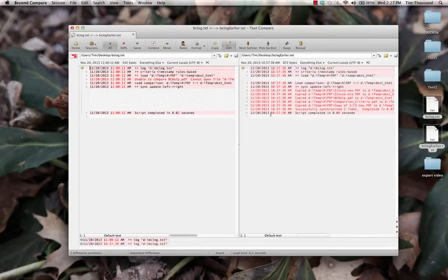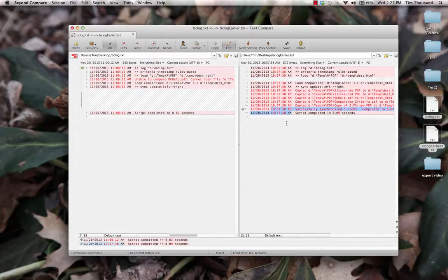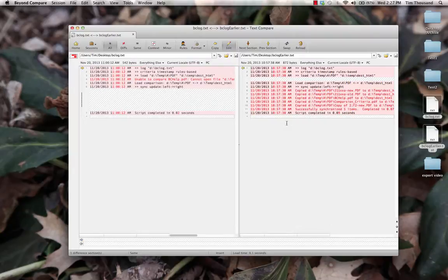These files have a lot of differences, because every line includes a timestamp. Let's configure Beyond Compare 4 to consider these timestamps as unimportant, and then ignore them.